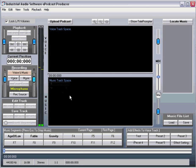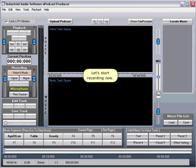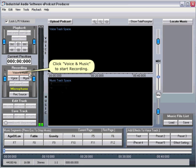Let's start recording now. Click Voice and Music to start recording.